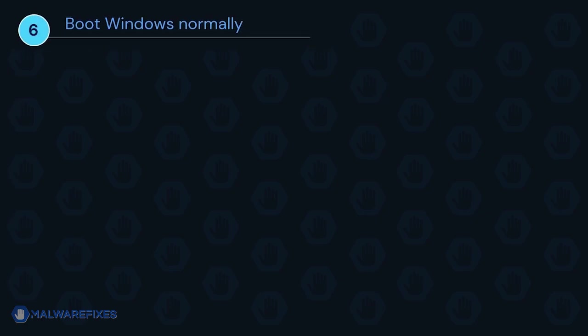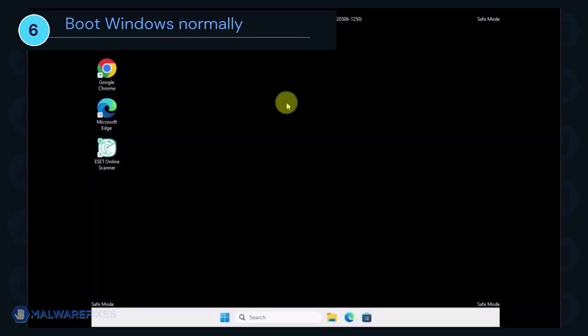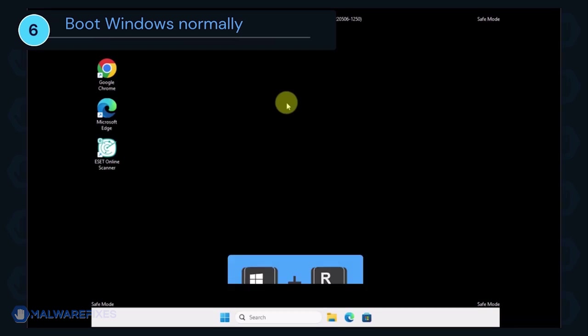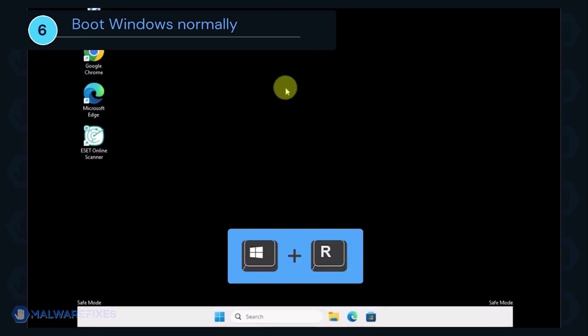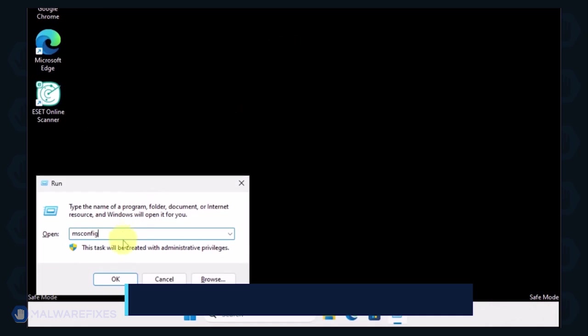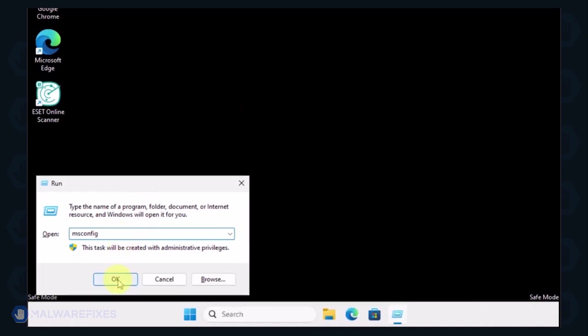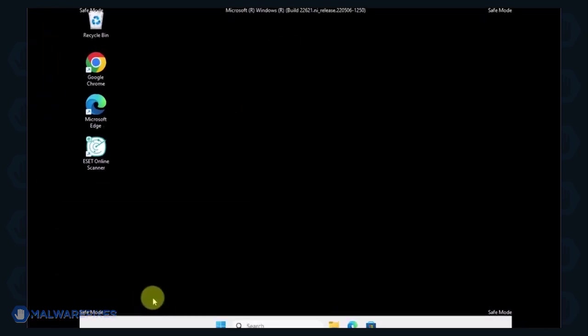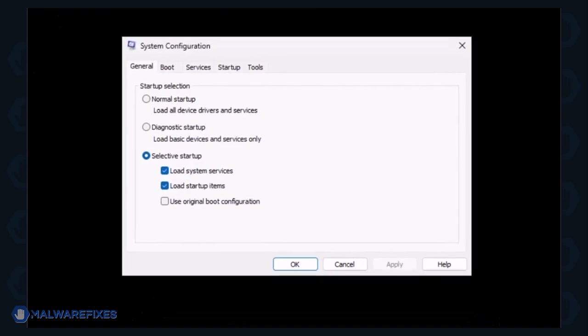Lastly, we will now exit Safe Mode and start Windows normally. Press the Windows key plus R on your keyboard. In the Run dialog box, please type msconfig. Click OK or press Enter on the keyboard to open System Configuration.